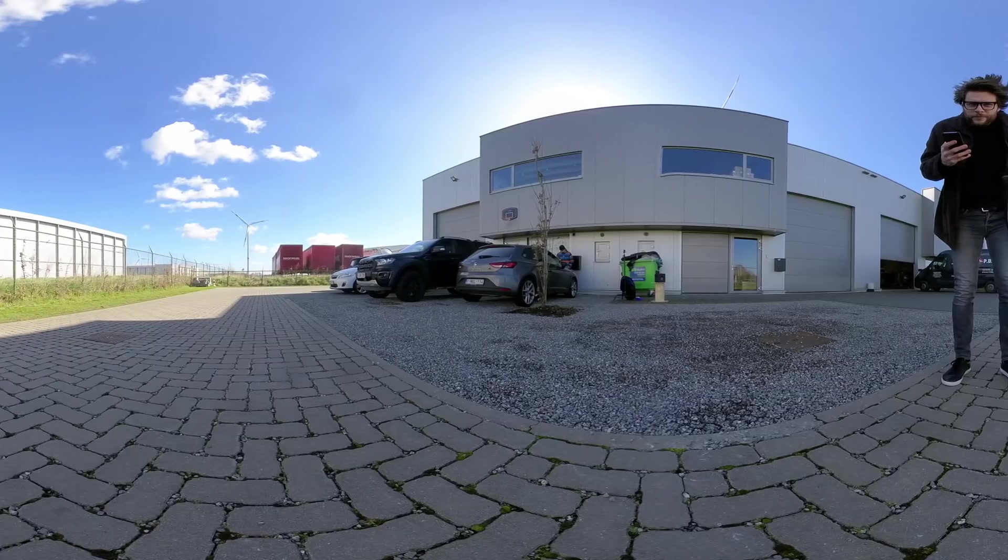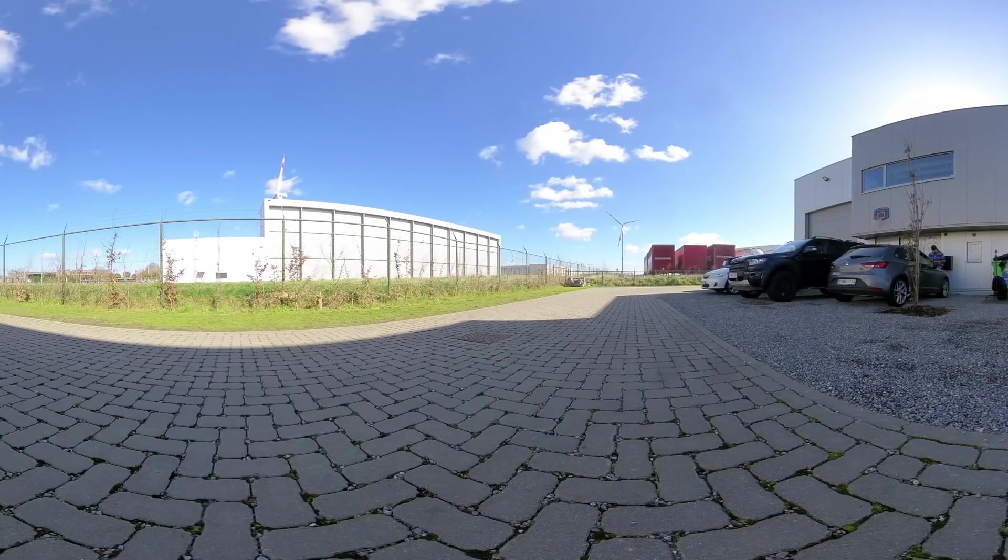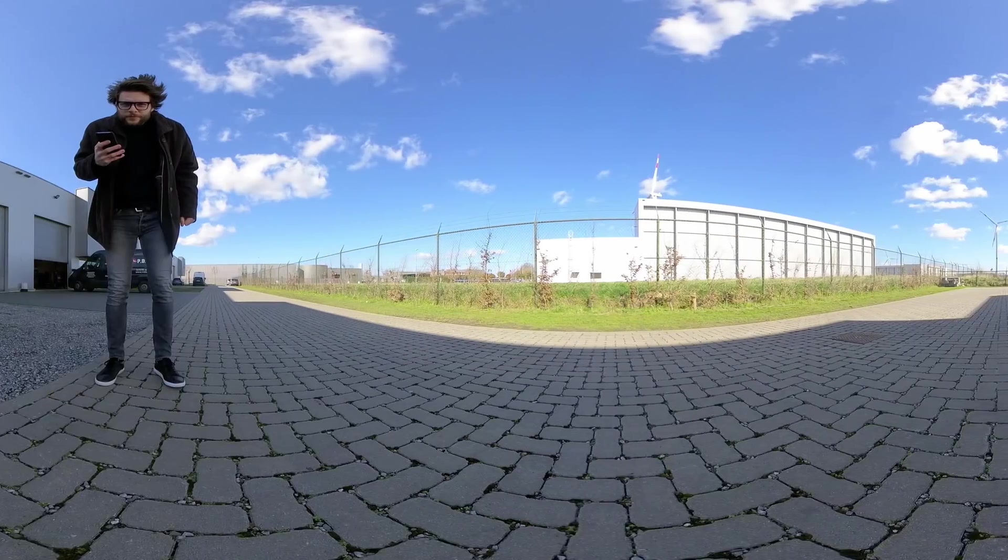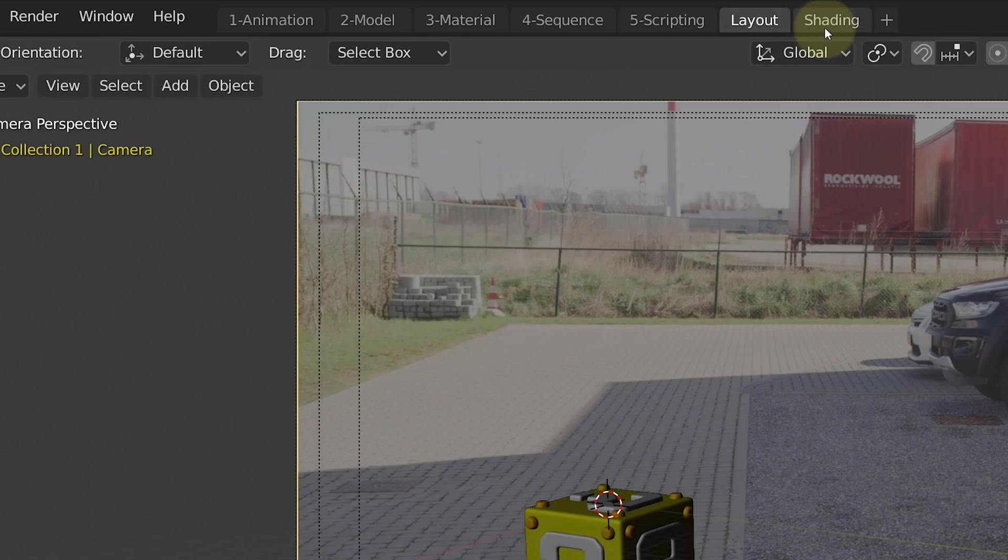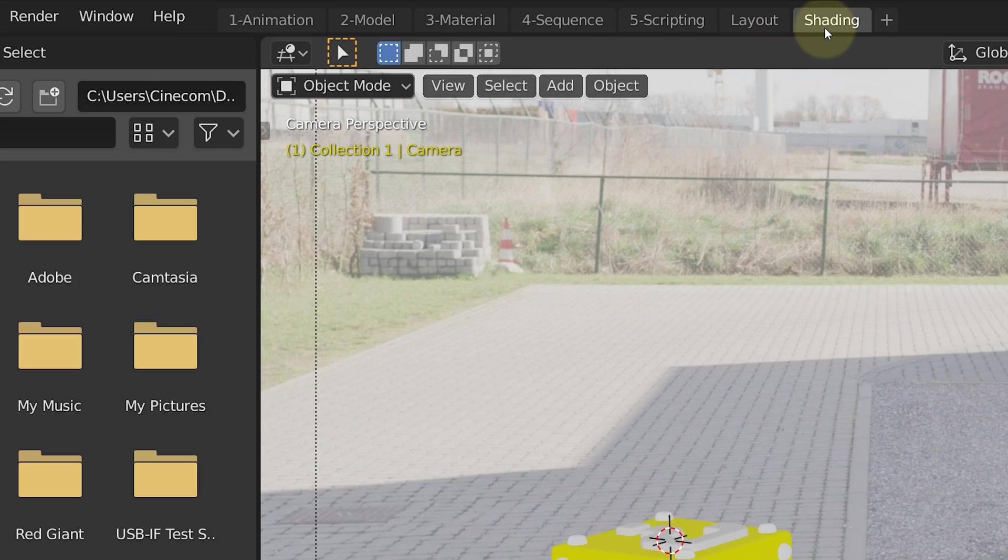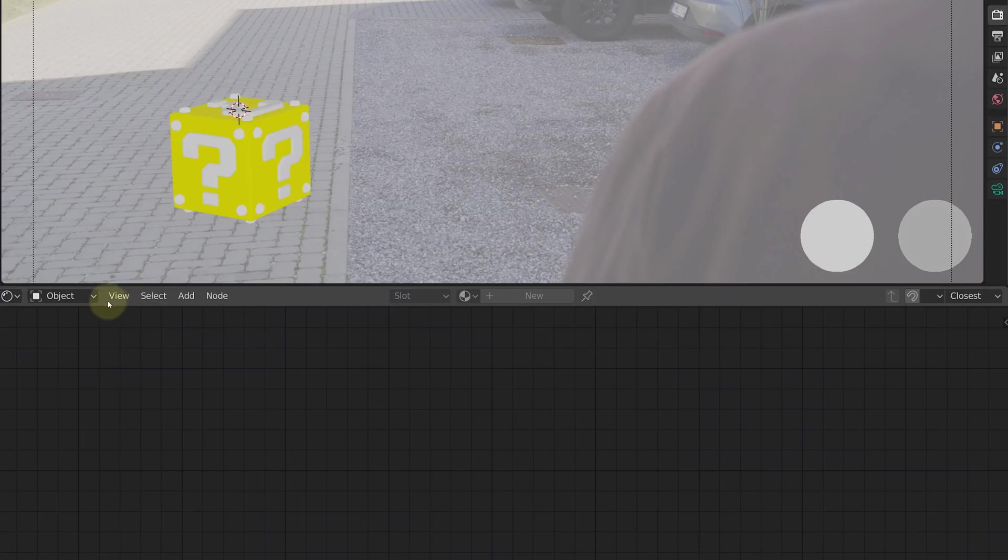Next up is the lighting, and for this we are going to use an HDRI image. In plain words, it's a 360 image of your environment. Now how do we add this to our object?